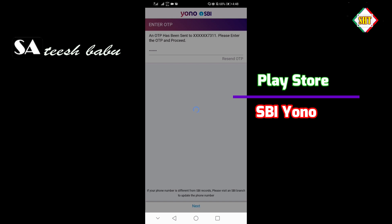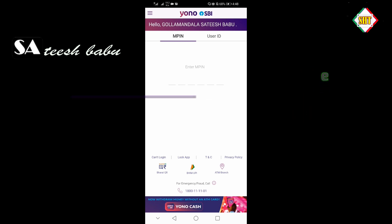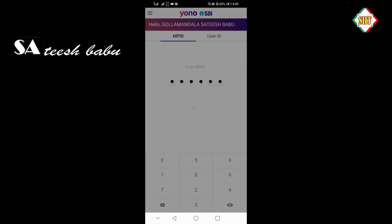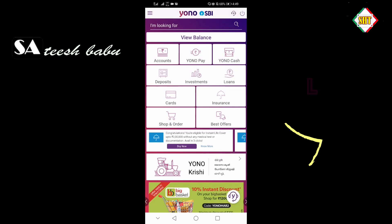So, go to login and click the next button. There are two options — we can log in to the account with M-PIN or user ID. I already have a 6-digit M-PIN number. We can log in to the account with the M-PIN number and access SBI.